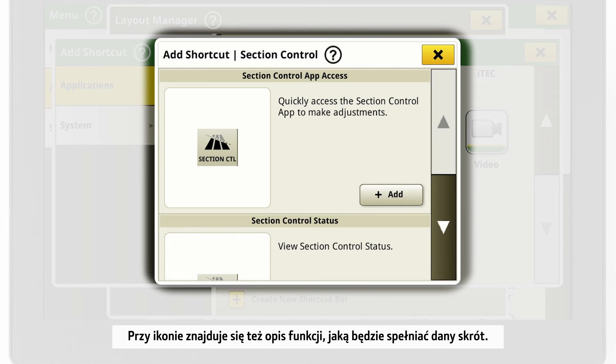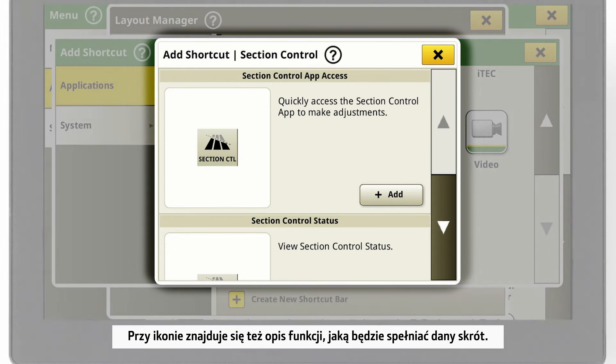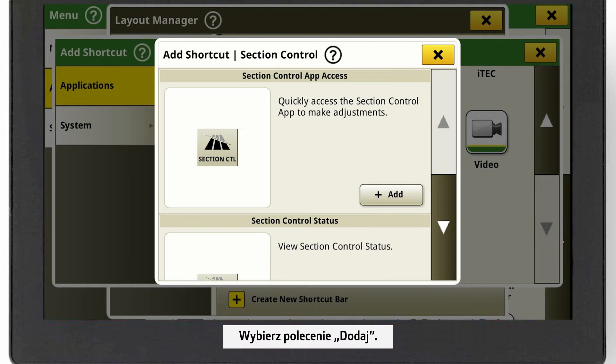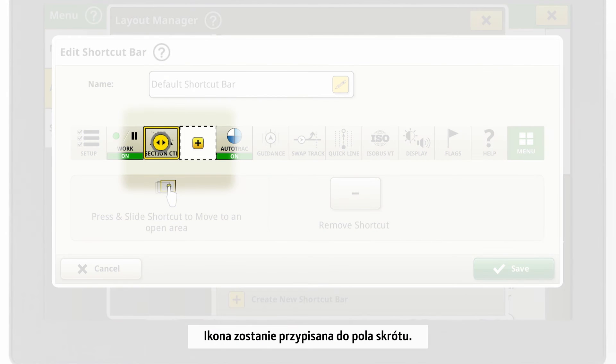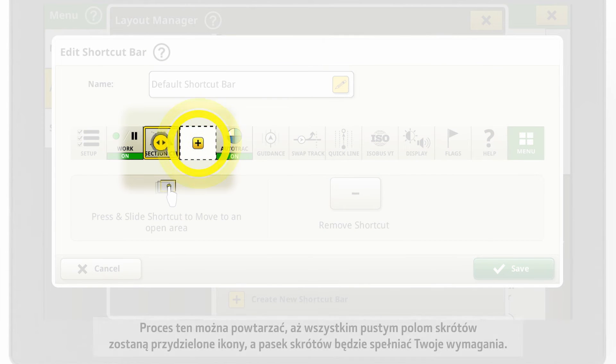Here, you can also see information about the functionality of the single shortcuts. Click on Add. The icon is now assigned to the shortcut field.